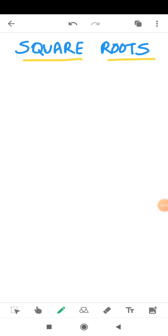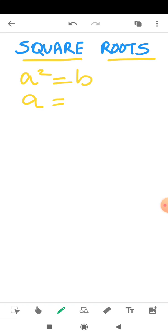A very good morning dear children. Our first topic for today is square roots. You have done what square numbers are and we have learned the properties of square numbers also. In this video we will understand what square roots are and how to find them. We will answer this question after looking at some examples.